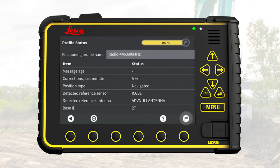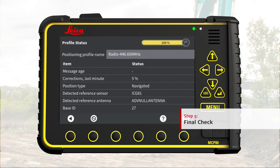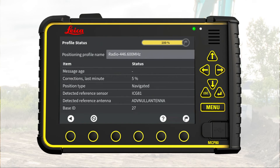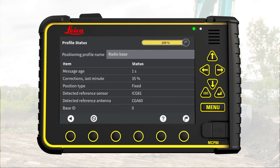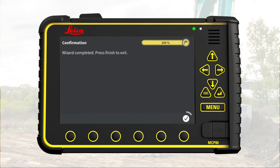Go to next page. Step 5: Final check. This page summarizes the correction status for the new GNSS positioning profile. MC1 gives the profile a default name based on the configuration made during profile creation. We can change it by pressing here — enter a new name and press OK. Look for position type: this shows Fixed, meaning that we have reliable GNSS positioning. We can fix on the machine, so we are ready to work. Press the flag to save and store, and press OK to go back to the main menu.